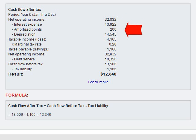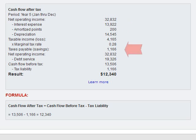Then we deducted the amortized points of $200 and the depreciation allowance for that year of $14,545. That gave us a taxable income of $4,165. We take that times your marginal tax rate of 28%, so we have taxes payable in the amount of $1,166.